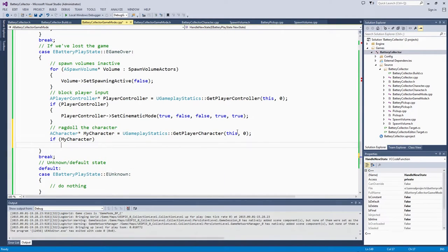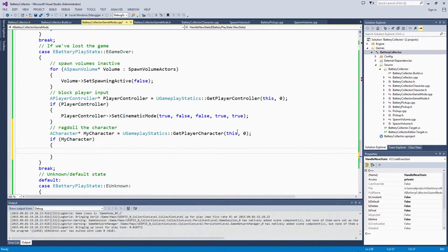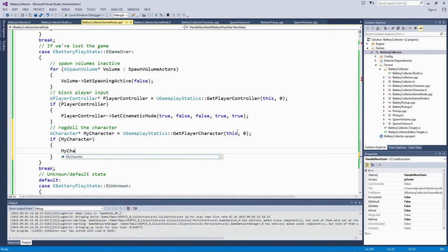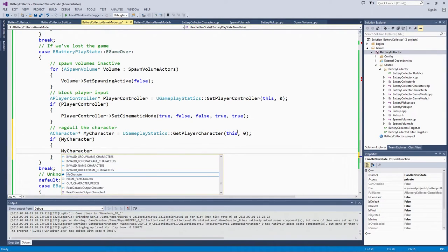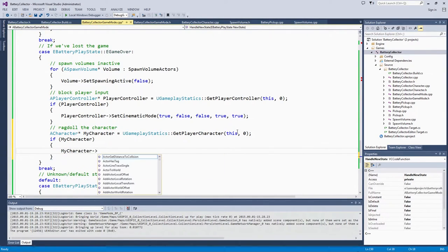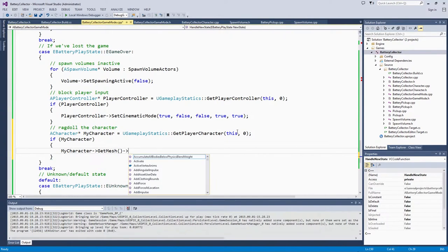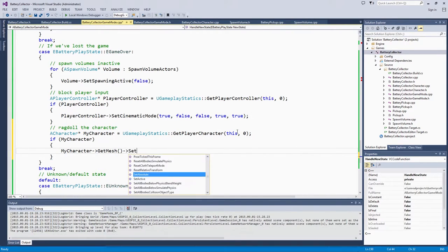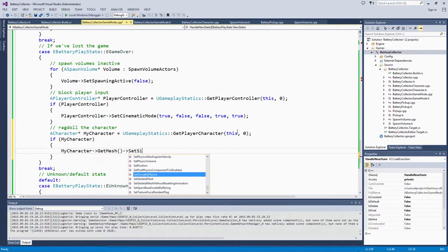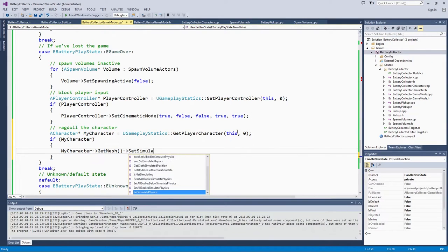On the Character, we are going to get the Mesh. We are going to set SimulatePhysics to True, which is going to make it ragdoll and generally collapse after we lost the game.